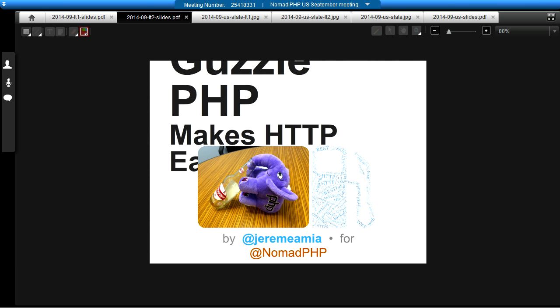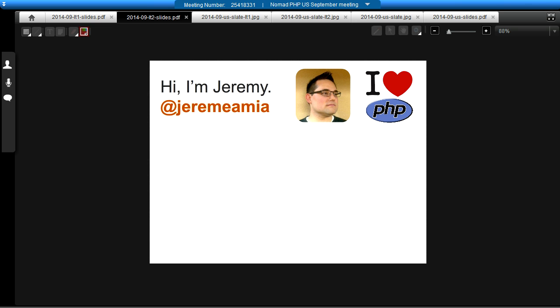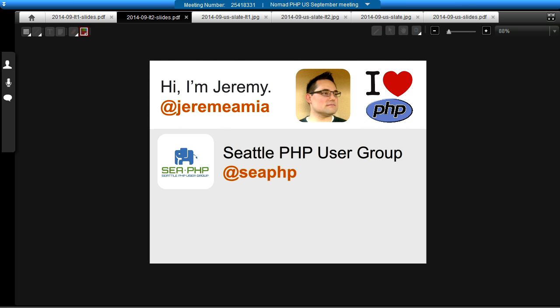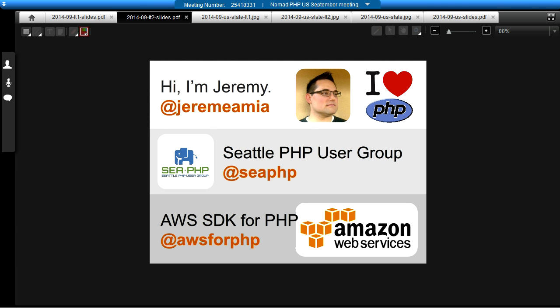So we're going to talk about Guzzle today. My name is Jeremy, or Jeremy Amaya on Twitter. I'm also the co-organizer of the Seattle PHP user group. And I work for Amazon Web Services over in Seattle, specifically on the AWS SDK for PHP, which is the PHP library that you can use to talk to the AWS services.